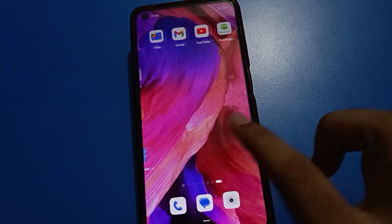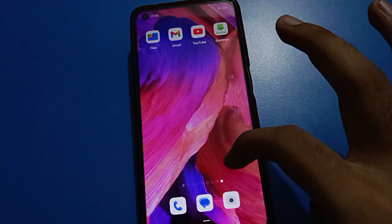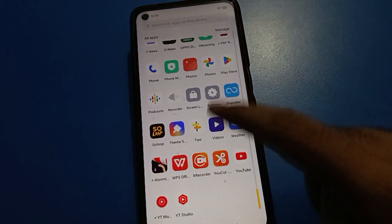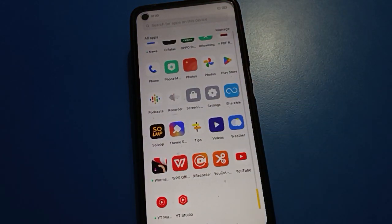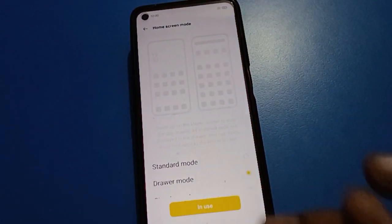Now you have the new home screen style. If you swipe here, you can swipe and you can use all apps in App Drawer Mode. And if you want to show all apps on the home screen page again, friends, click Standard Mode.